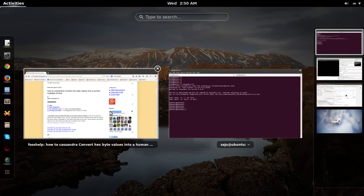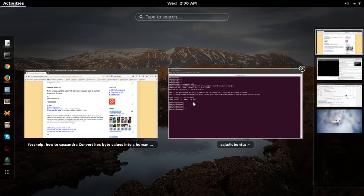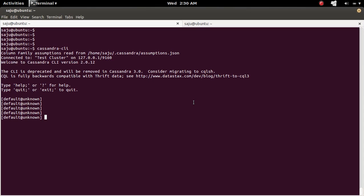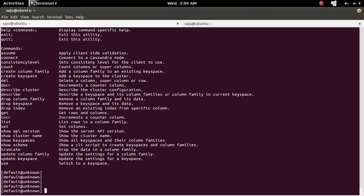So here, if you want to see the commands, you can use help. You can see the commands here.